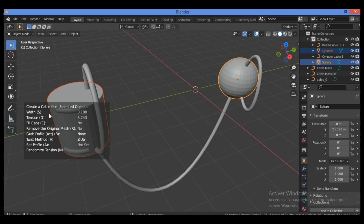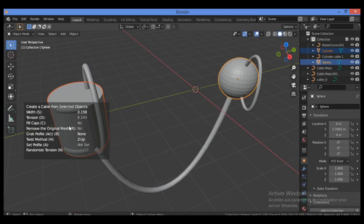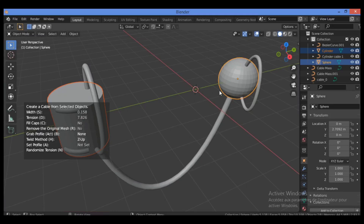For the cable between objects, hit S to change the width by dragging the mouse cursor. Hit D for tension, then drag and click to confirm. Hit C to toggle Fill Caps on or off. Hit R to remove the original mesh. For Grab Profile, hit P to change the cable shape to oval or Bezier curve.